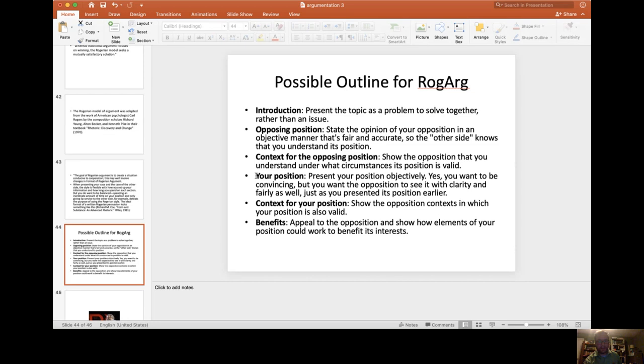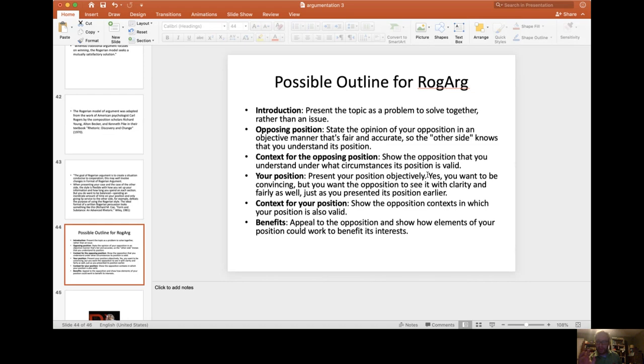Then you present your position. Present your position objectively as well. Try to be as honest as you can about your biases so that it is clear that you're getting yourself out of the way and focusing on the other person and particularly the common ground between the two. Yes, you want to be convincing, but you want the opposition to see it with clarity and as fairly as possible, just as you presented its position earlier.